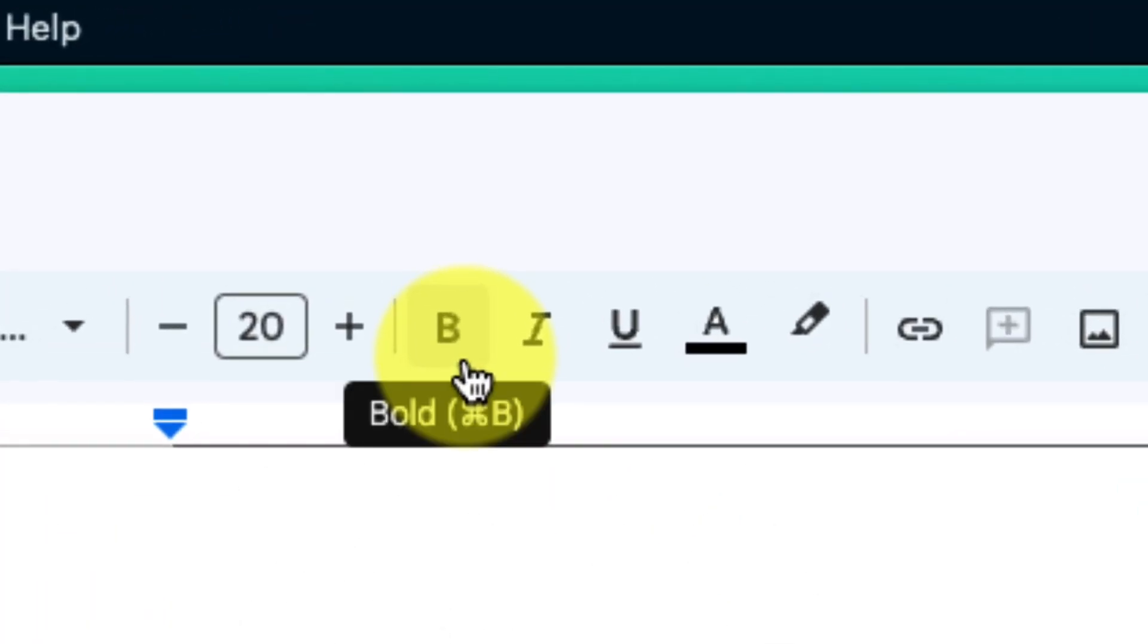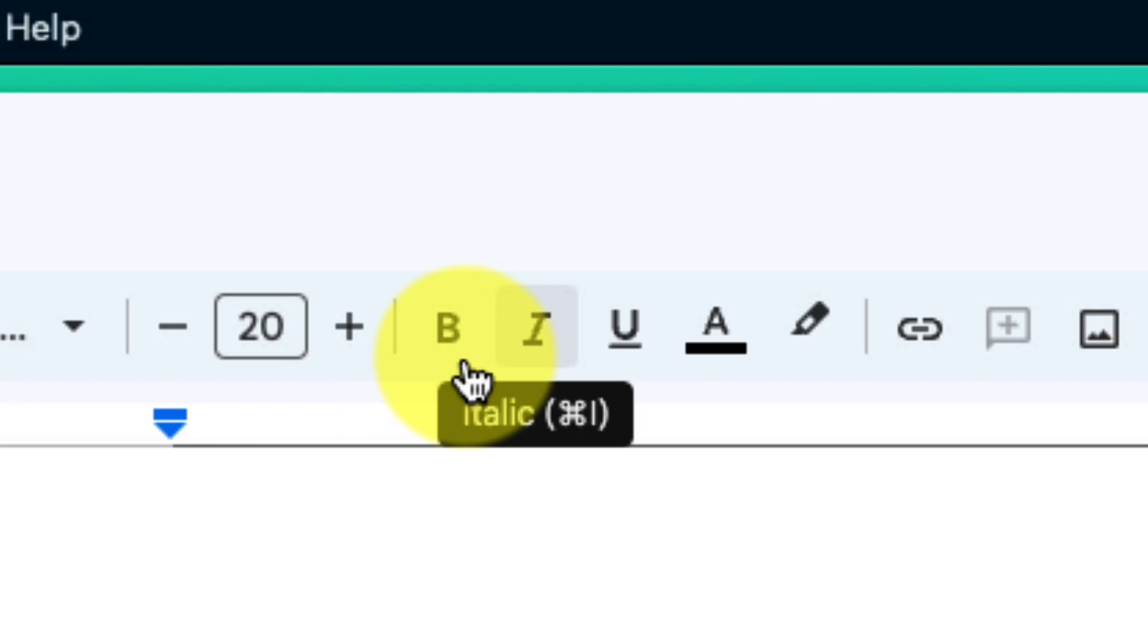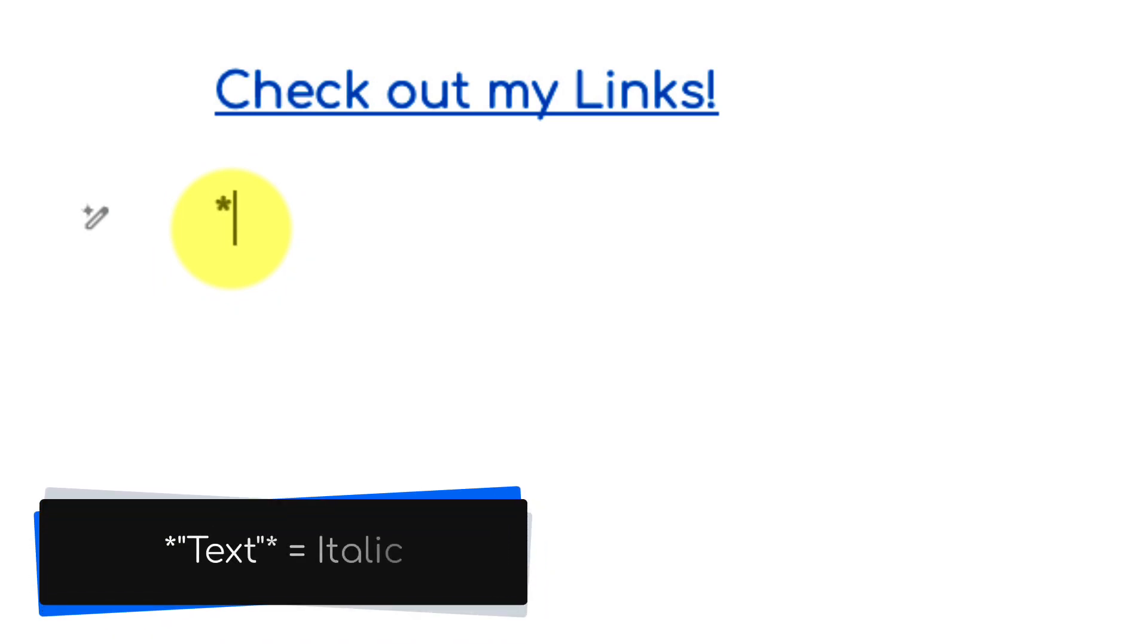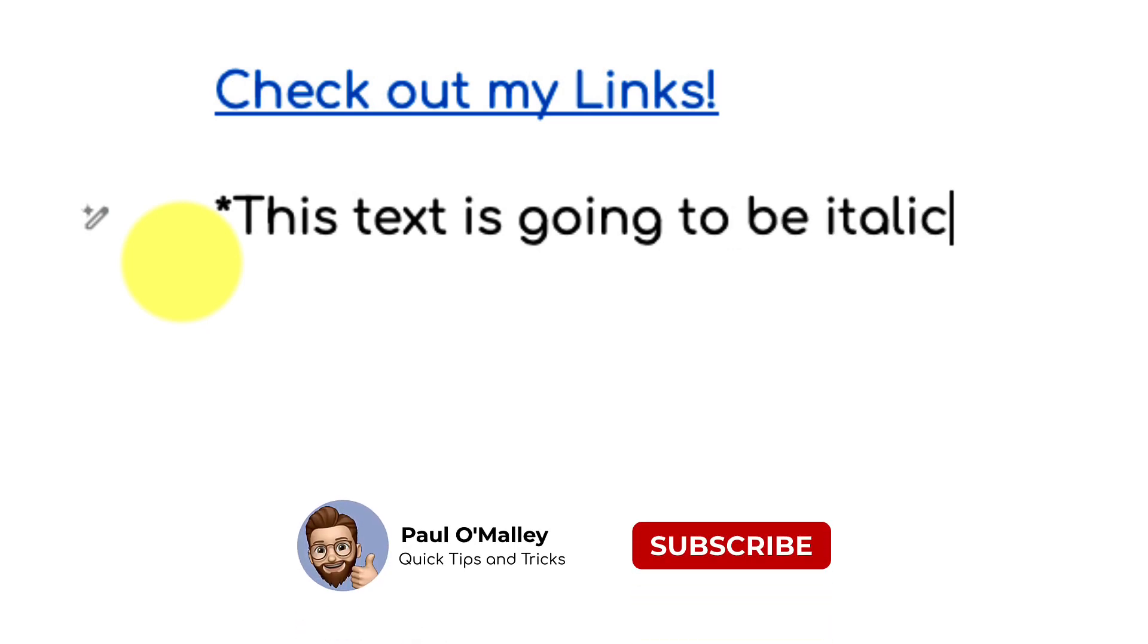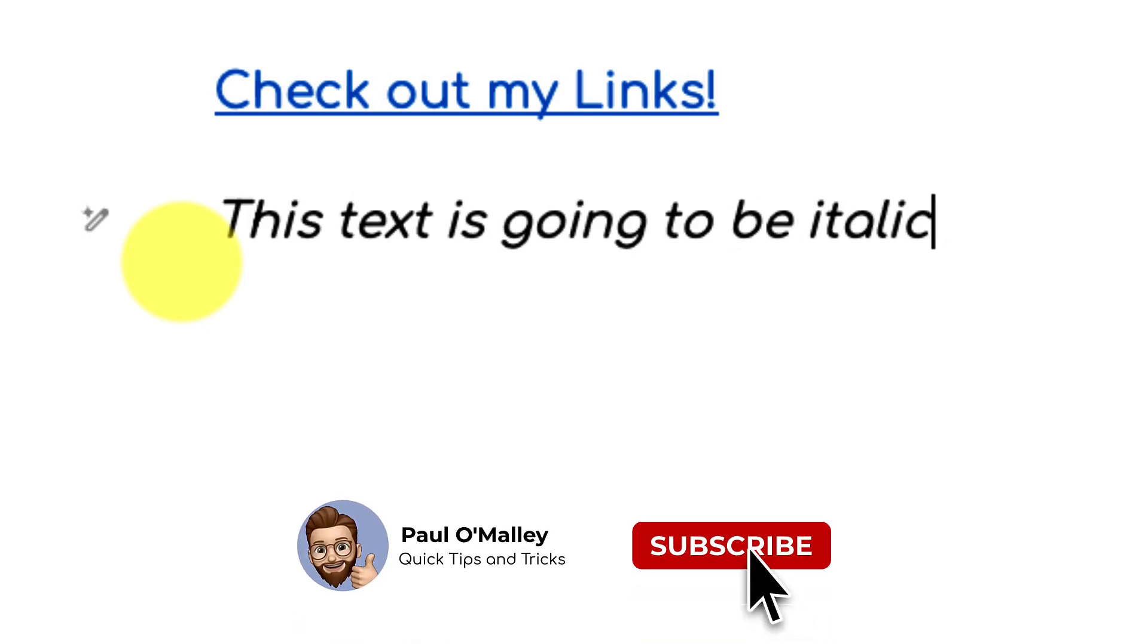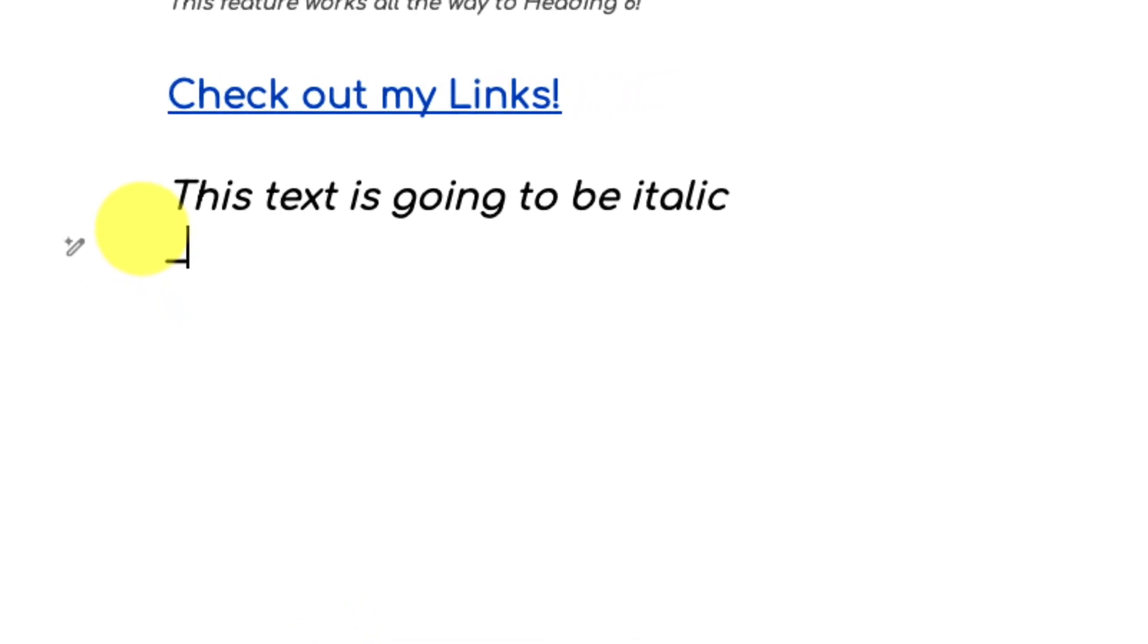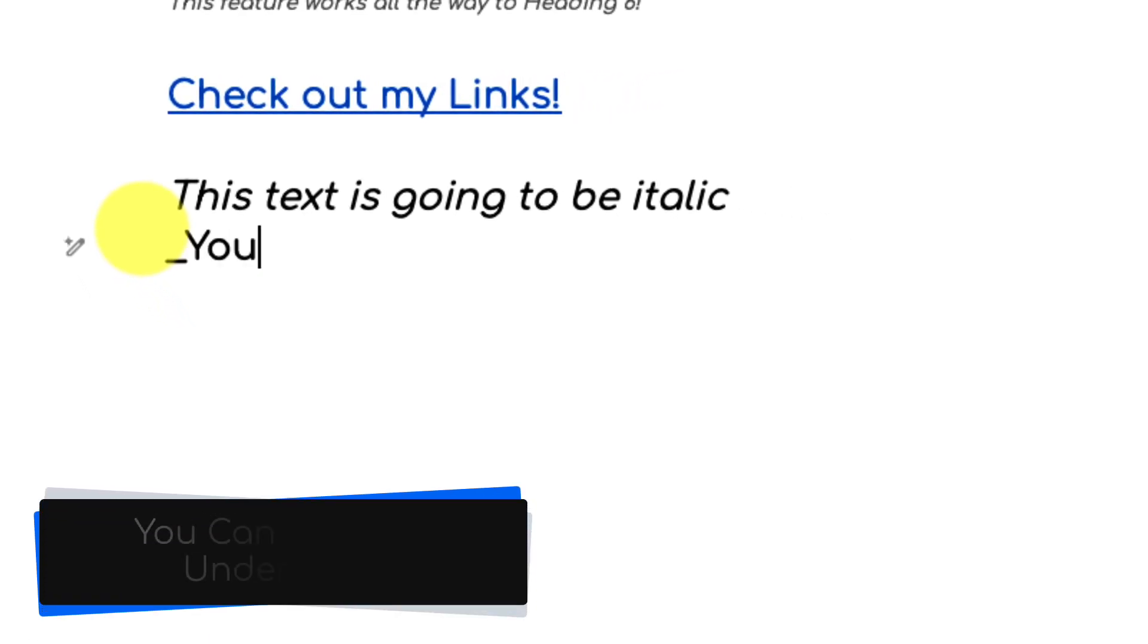Well it turns out that we can cover a couple of our primary formatting options such as bold and italic utilizing keyboard commands in Markdown. The first of which is to utilize an asterisk. So if I was to bookend a piece of text with an asterisk on either end, what you'll see is that this text is going to become italic. After I enter in that asterisk at the end my text automatically changes to italics.